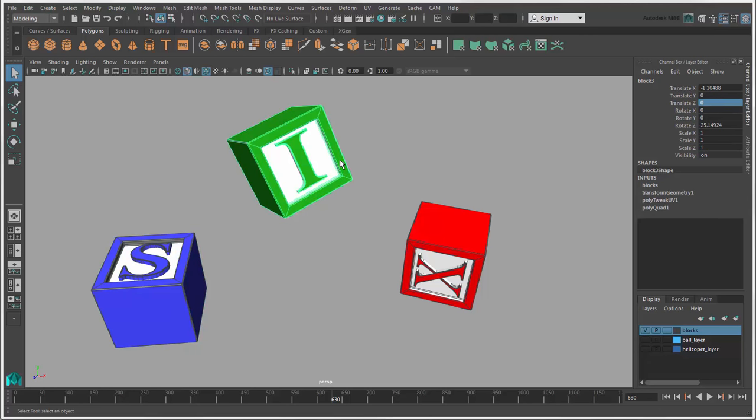To key the current values of the channels displayed in the channel box, go to the frame you want in the timeline and press S.